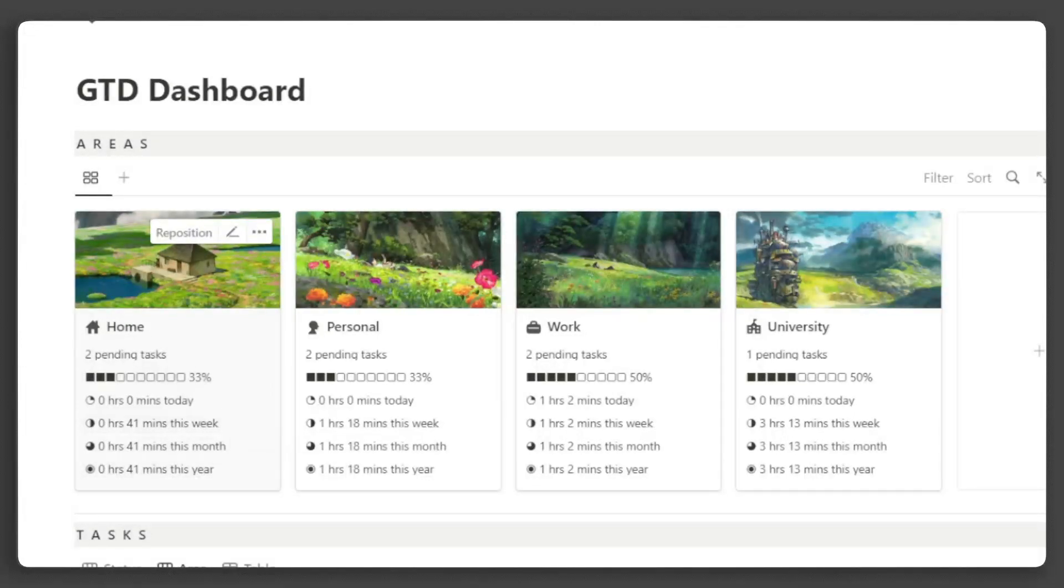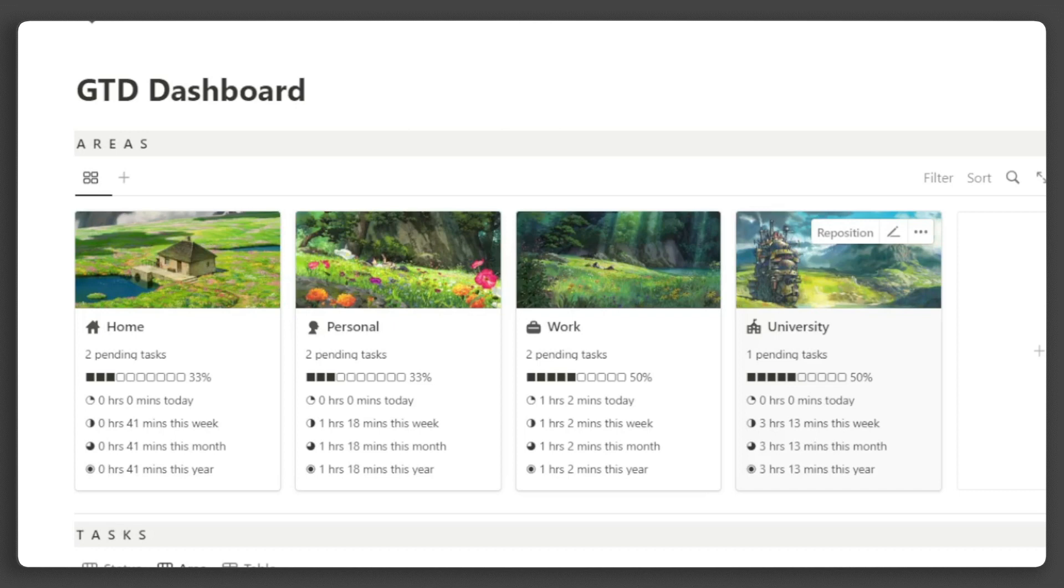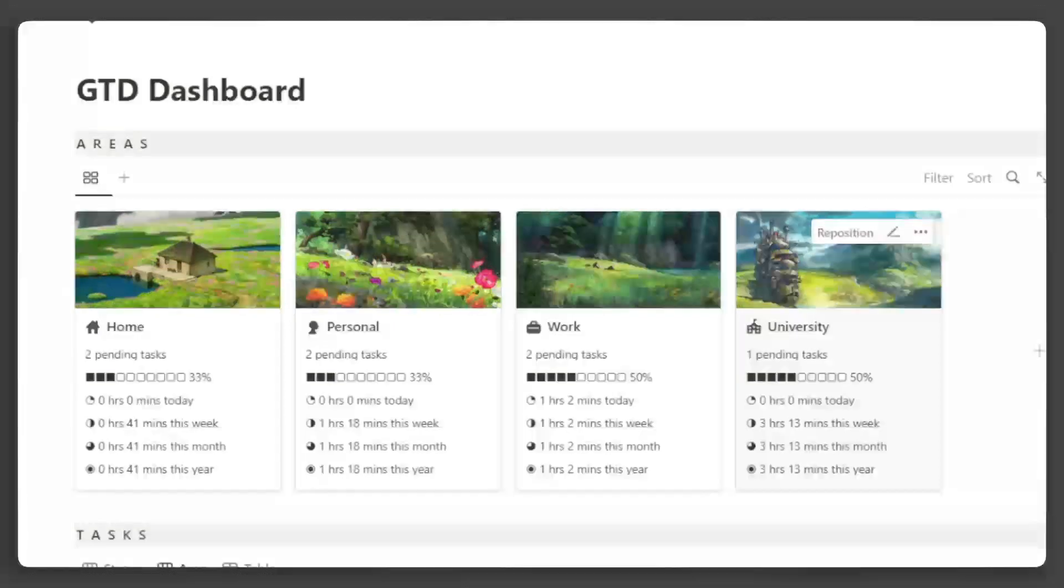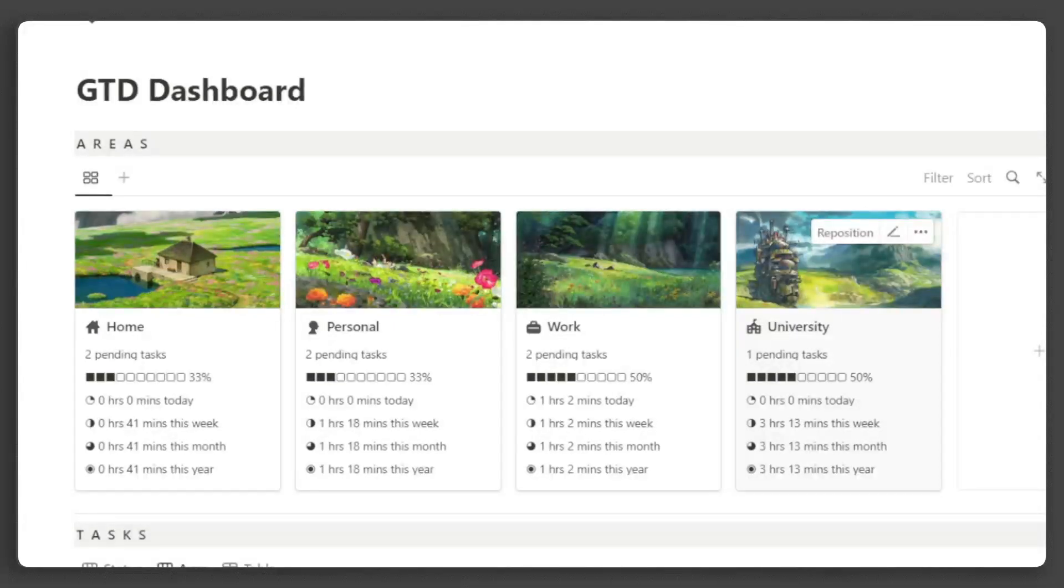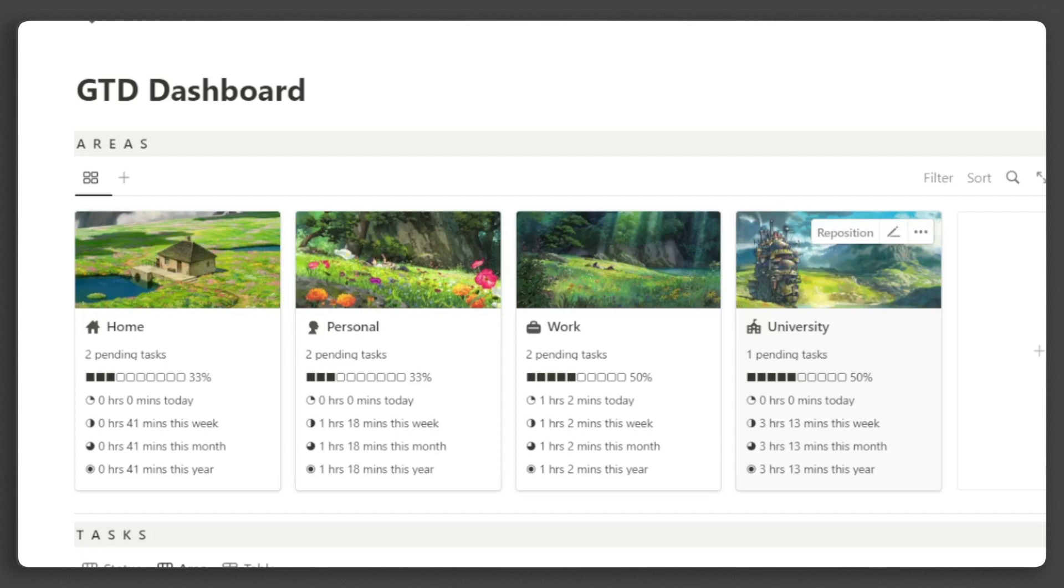For instance, if you are a student, you can have a clear picture of how much time you have dedicated to studying. This data is very helpful for analyzing whether your life is well-balanced or if certain areas need more attention.